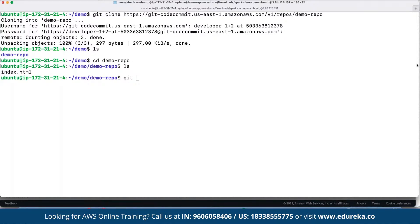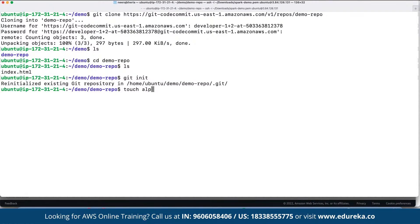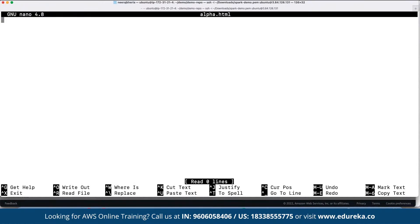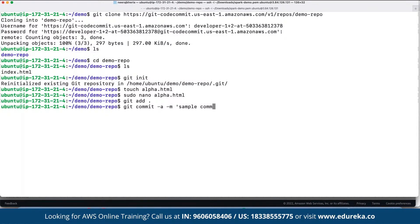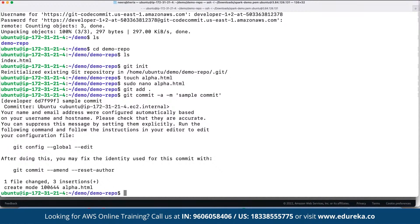Suppose we want to create new files. We can define 'touch alpha.html', then 'sudo nano alpha.html', and add content — for example, body, h1 'Sample Alpha File', close h1, close body — then Ctrl+S and Ctrl+X to save. Then we use 'git add --all', then 'git commit' with the message 'sample commit', and 'git push origin' to either the main or master branch currently being maintained.